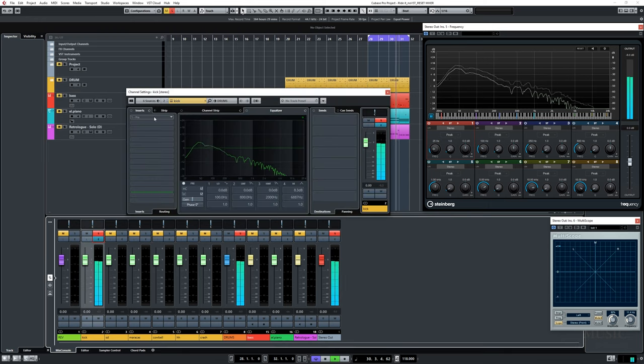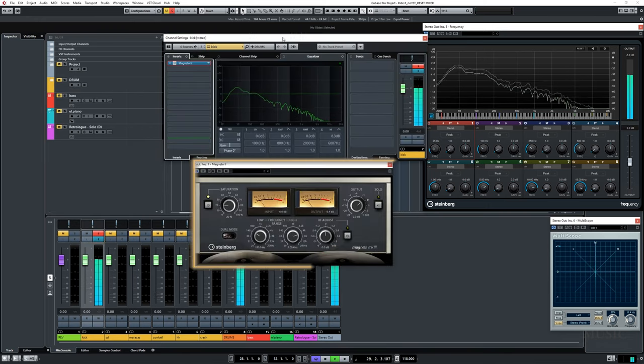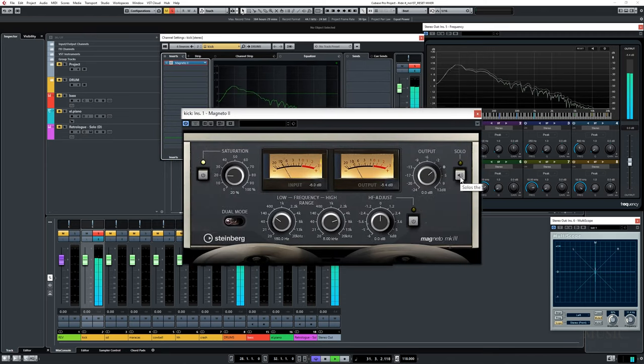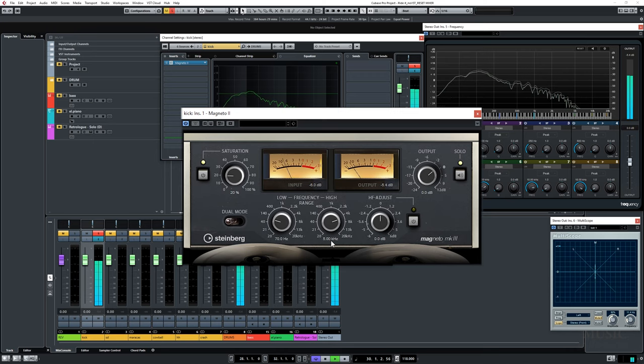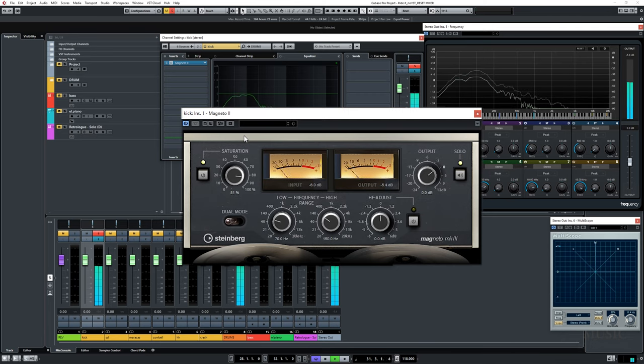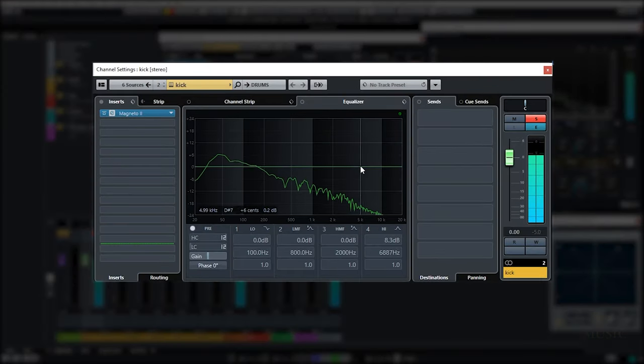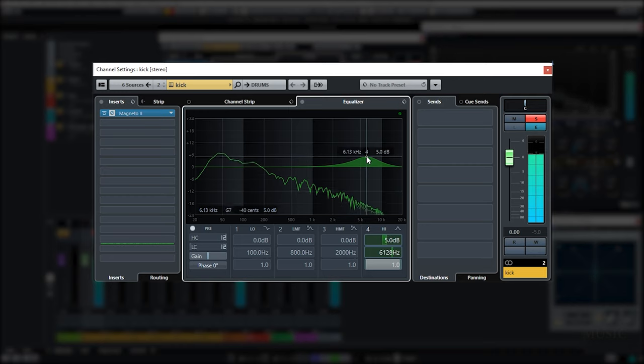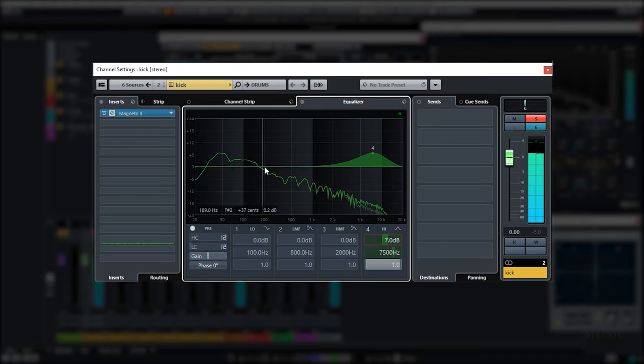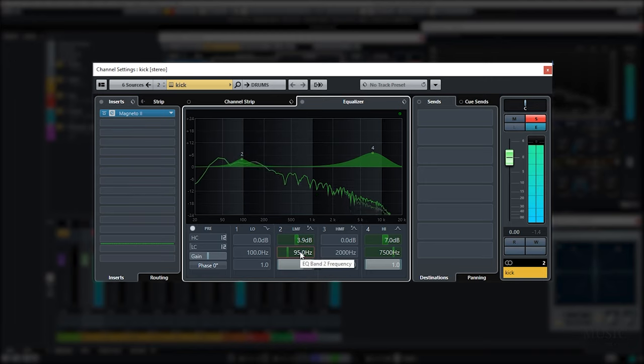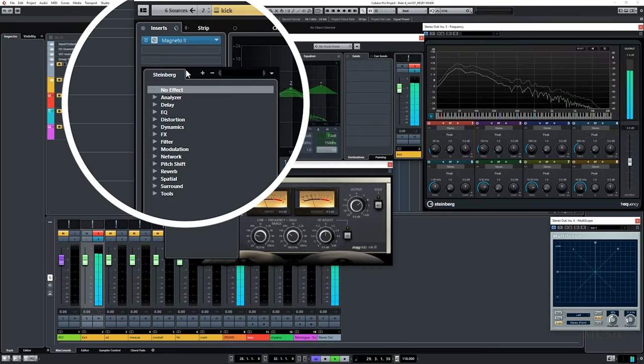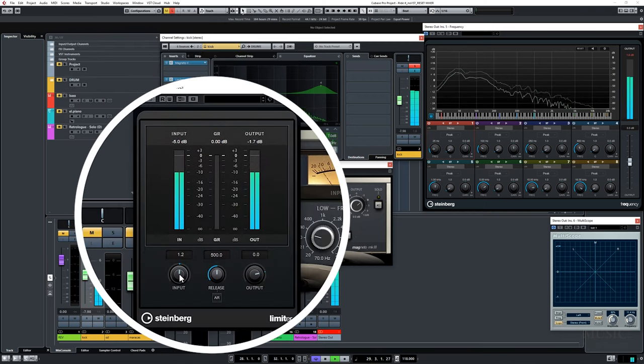I'm gonna explain it in a while, but now let's work on the kick. I'm gonna add a plugin called Magneto 2. This is basically a frequency saturator. I want to boost the frequencies between 70 and 150 hertz. So go here, type 70 and 150. Now let's pump it up, I want to be very generous like that. Another thing I'm gonna do is emphasize the snap of my kick. And I can do that by increasing around 7.5 kilohertz. Then I want to add a soft limiter.